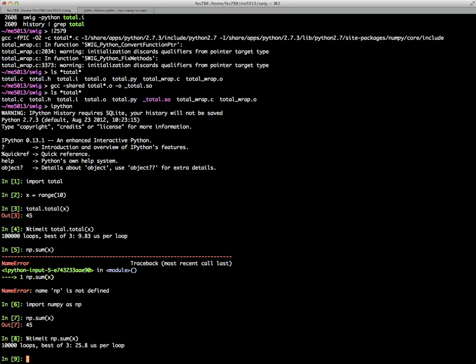So even though I guess SWIG is probably a little bit more complicated to use than ctype, it generally will generate faster code. So if you recall from our lecture on ctypes, when we were calling into the total library, we actually, the overhead of the call was actually causing us to be slower than numpy itself. Here we can see that it's actually faster, quite a bit faster.